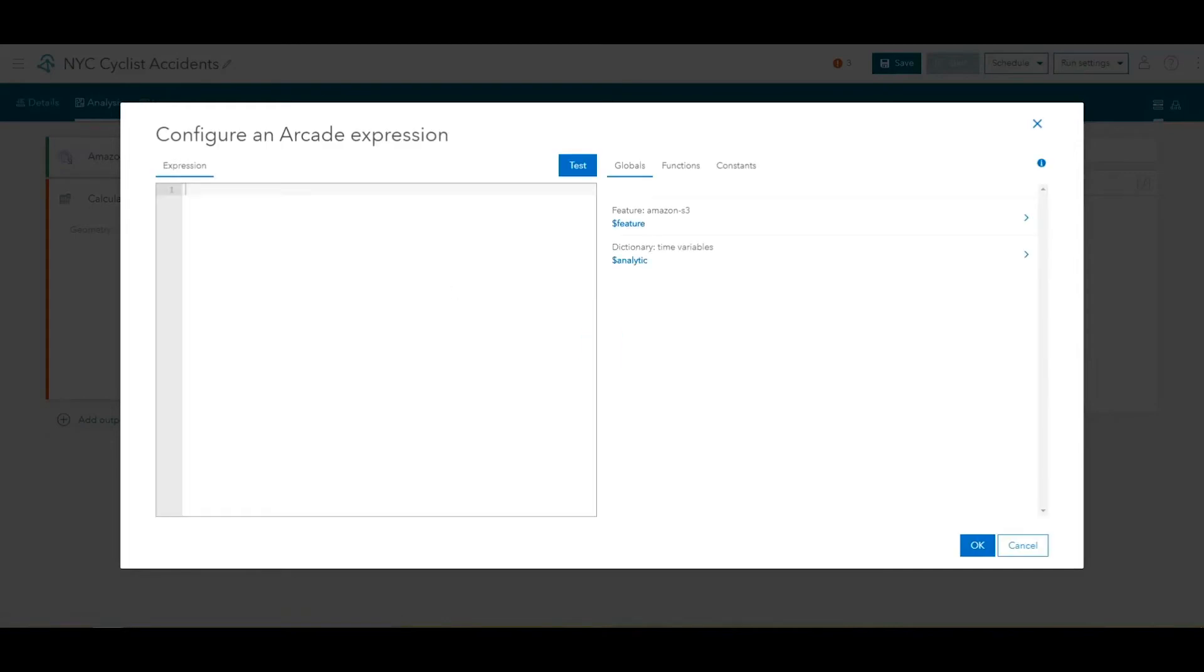Arcade is a portable, lightweight, and secure expression language for the ArcGIS platform. ArcGIS Velocity leverages Arcade for both field calculations, filter expressions, and more.